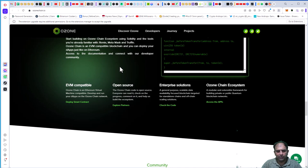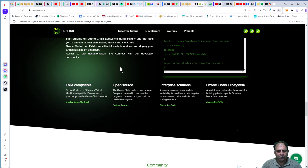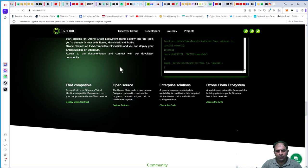Targeted for stable standalone chains and off-chain scaling solutions. Ozone Chain ecosystem.